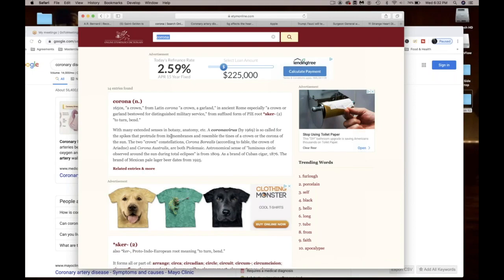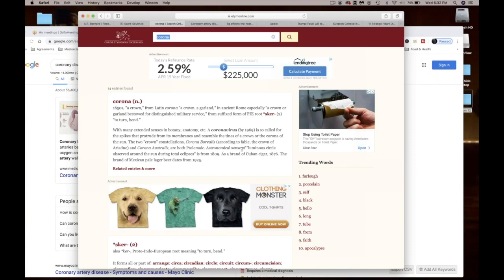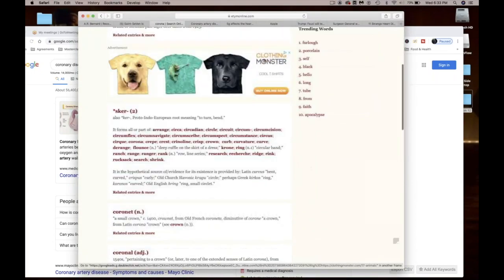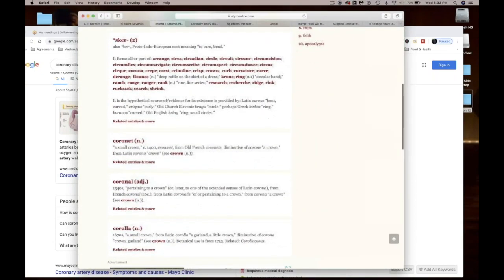Coronavirus, this word didn't get admitted until 1969, but the word corona has been around since the 1650s and has nothing to do with the beer. A coronavirus is so called for the spikes that protrude from its membranes and resemble the tines of a crown or the corona of the sun. The two crown constellations, Corona Borealis and Corona Australis, are both Ptolemaic. Astronomical sense of luminous circle observed around the sun during total eclipses, that's from 1809.